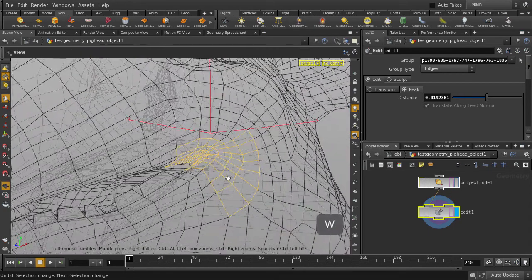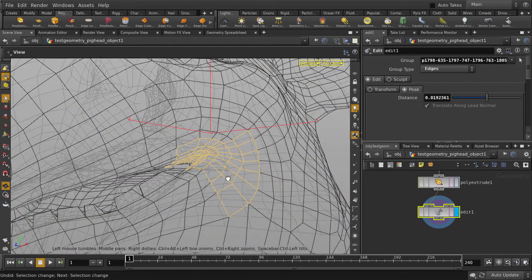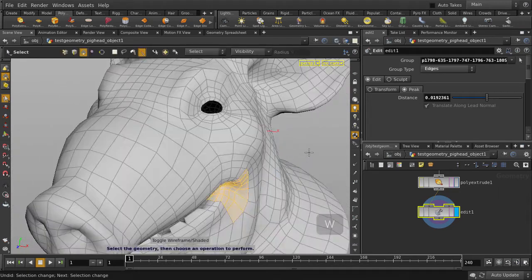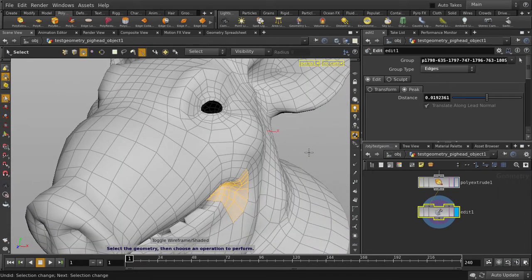And hit the W key to toggle to wireframe. And you can see that we don't have any unwanted faces selected at the back because we're using laser select.